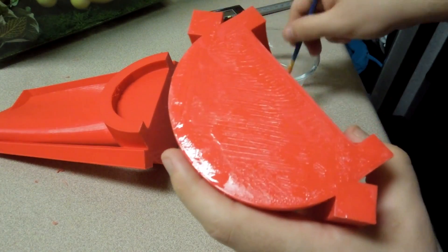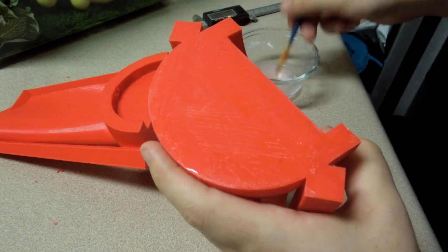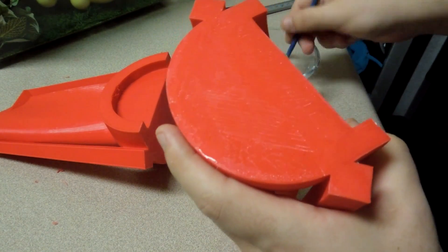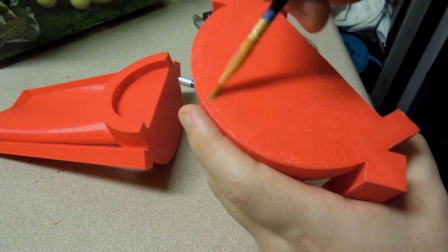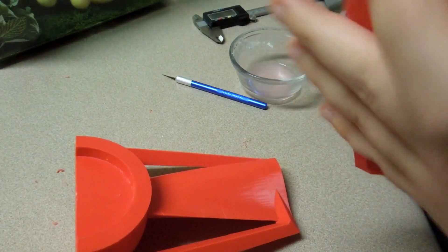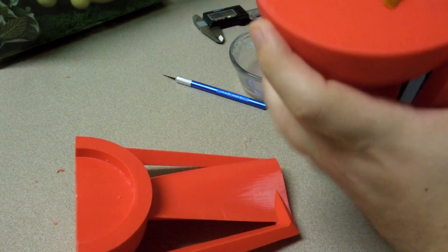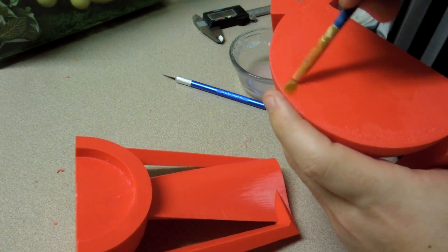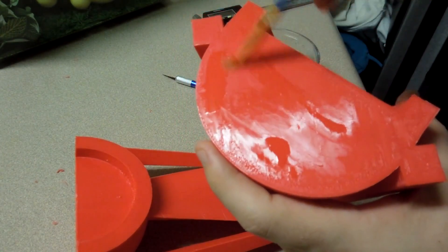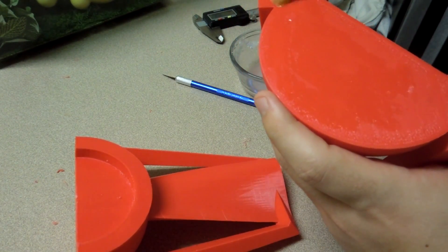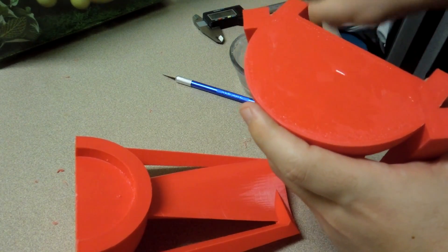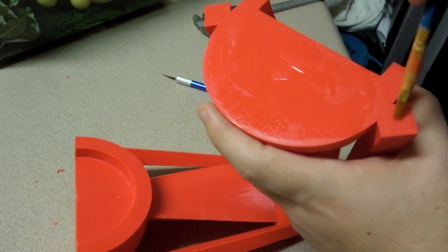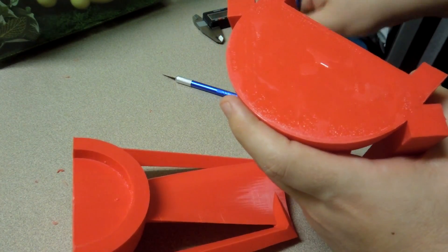And what this does is the acetone will eat away and dissolve some of this ABS. And when both sides are dissolved, when the acetone evaporates away, it'll leave a nice strong weld, a nice plastic on plastic connection between these two halves. At least that's the plan. We'll see if I can get enough acetone on here to do that weld.